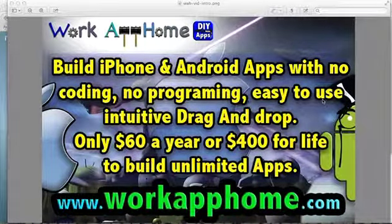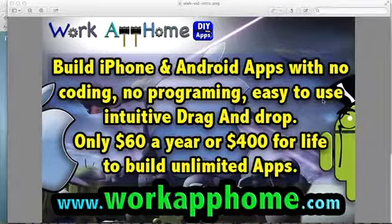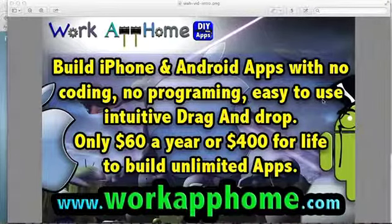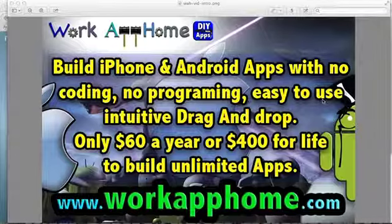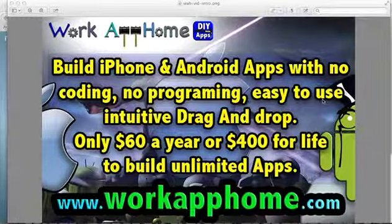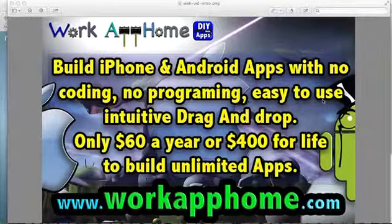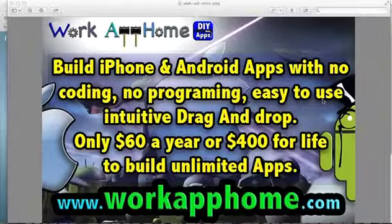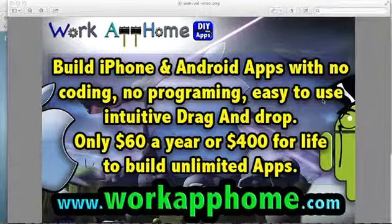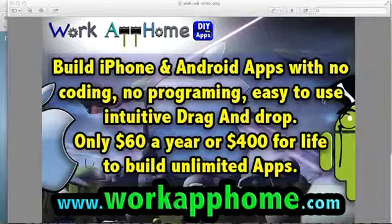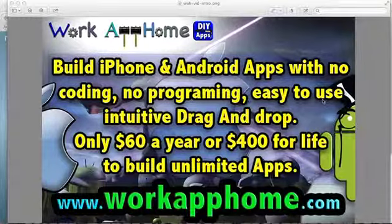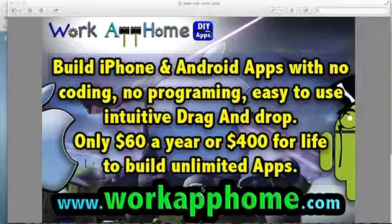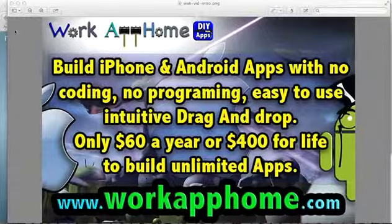Welcome back to part two of submitting an app to the iTunes App Store. I'm from WorkAppHome, as you see here on the screen. WorkAppHome.com is our company. For those of you that signed up, we're glad to have you on board because you're about to find great new ways to increase your income by offering apps to small mom-and-pop businesses.